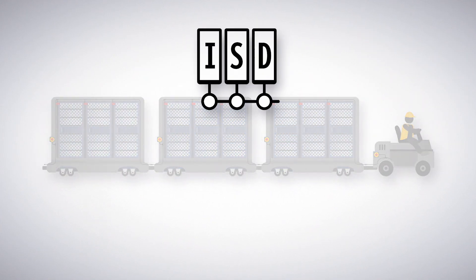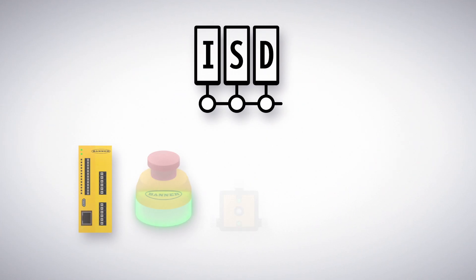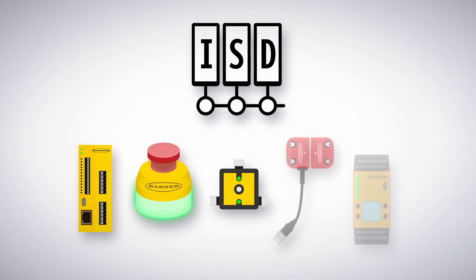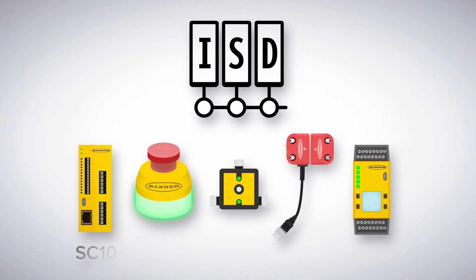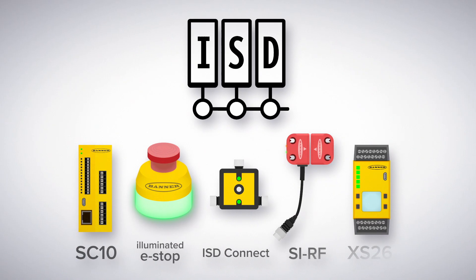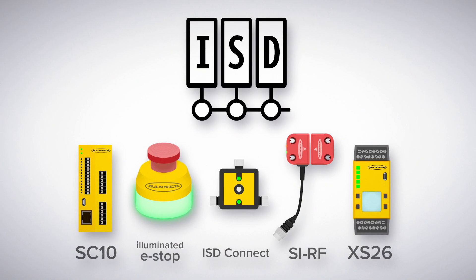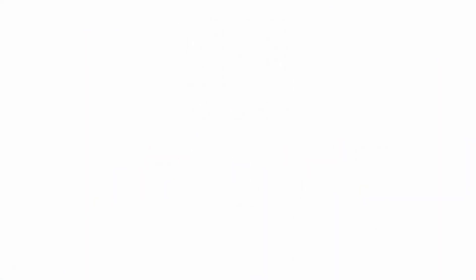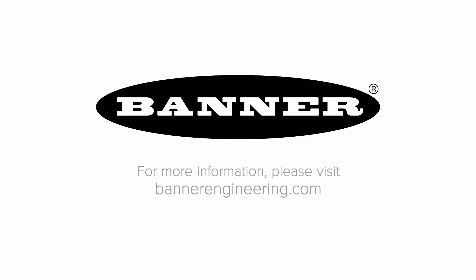No matter what your specific production applications might be, in-series diagnostics make safety systems easy to deploy and use. Available only from Banner Engineering. For more information, visit BannerEngineering.com